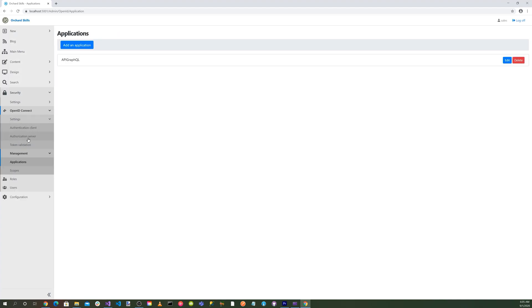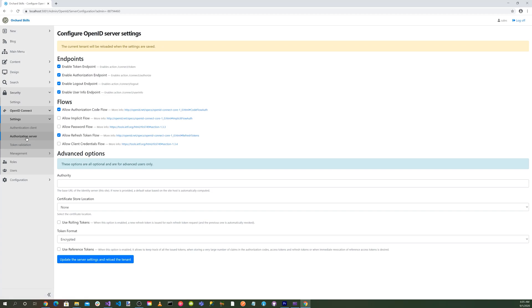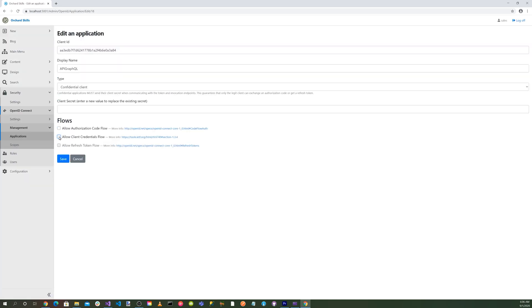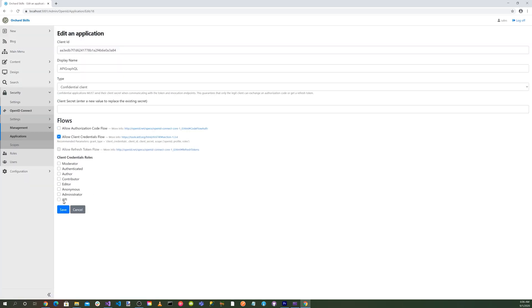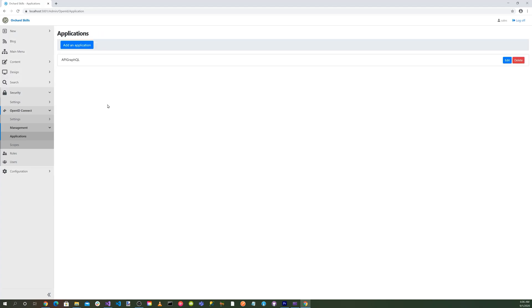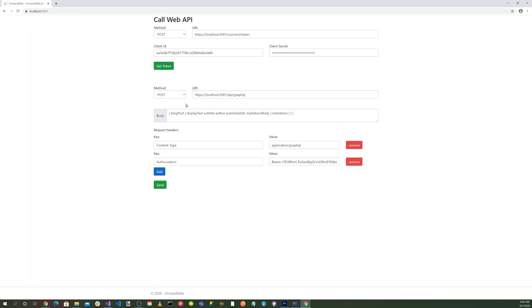Let's go into settings and then go into authorization server and allow client credentials flow. Click on update the server settings and reload the tenant. We want to click on allow client credential flow and then we want to click on API and hit save.